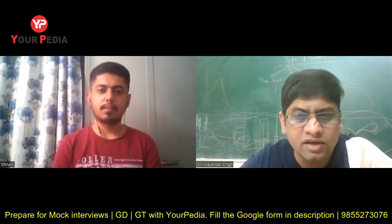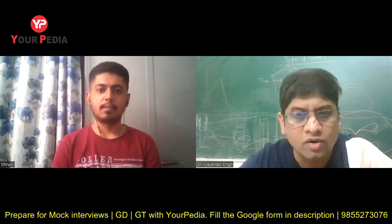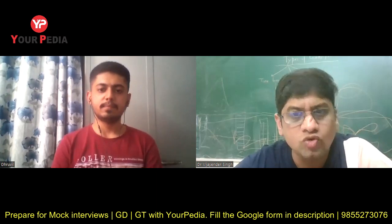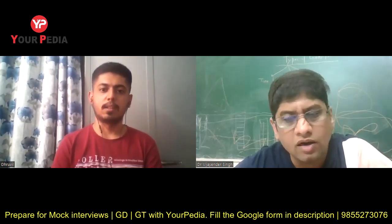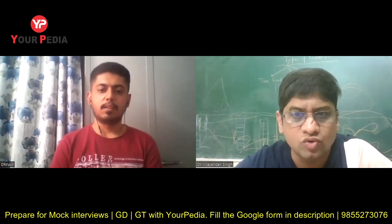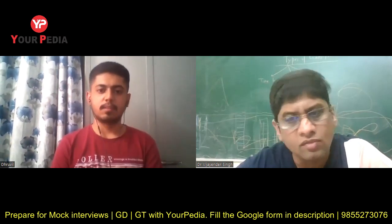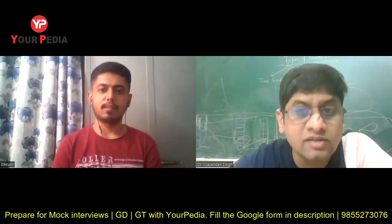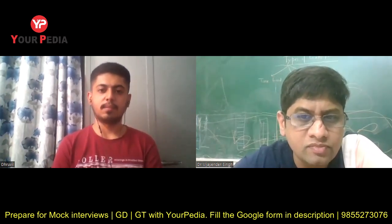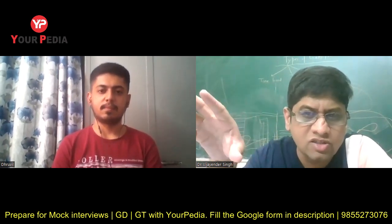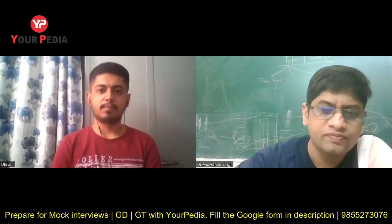For material science interview preparation, go through: stress-strain diagram, alloying elements, iron-carbon diagram, TTT diagram, heat treatment processes, and crystallography.